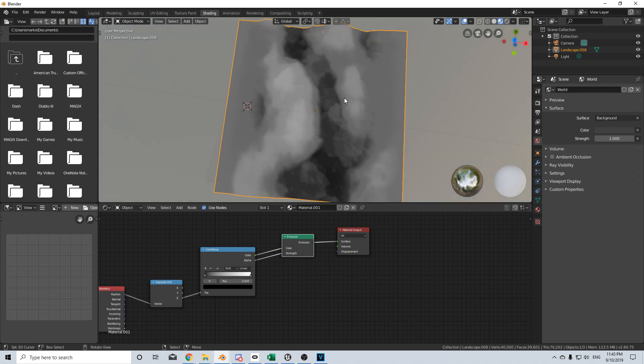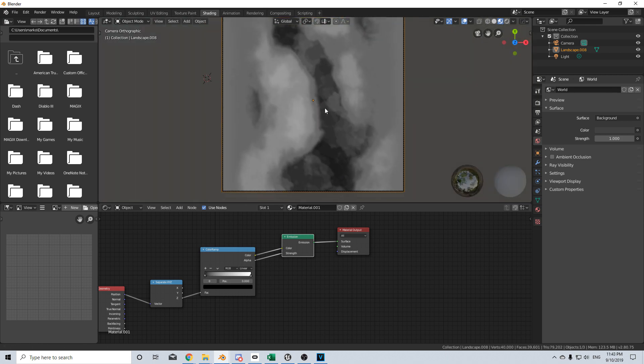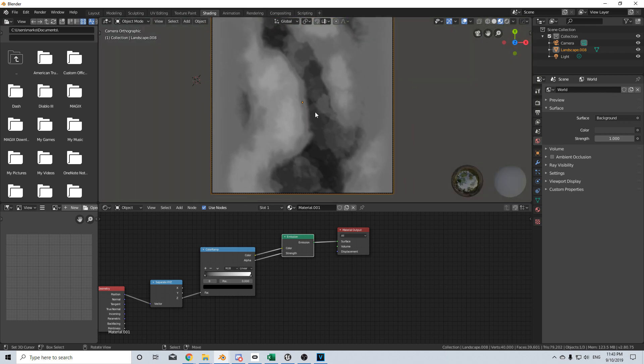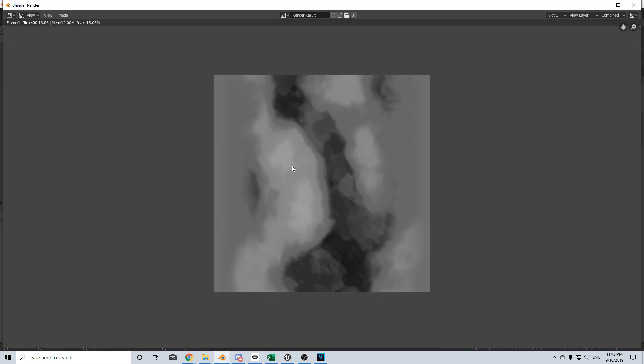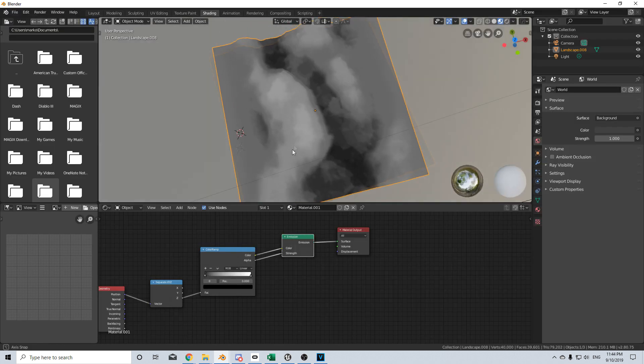Now, how do we bake? We press numpad zero to go into camera view and F12 to render. And now we have our height or bump map. So let's now save the image. So it needs to be saved.